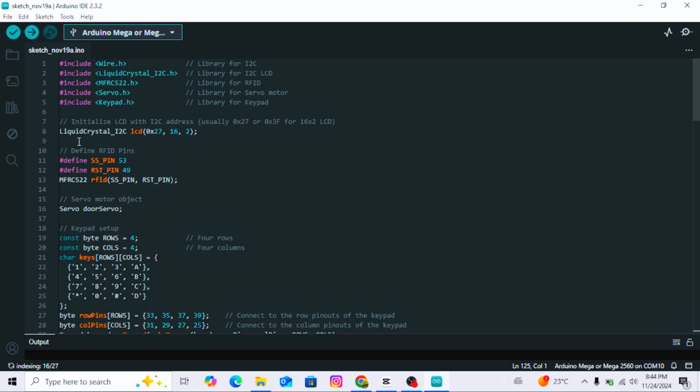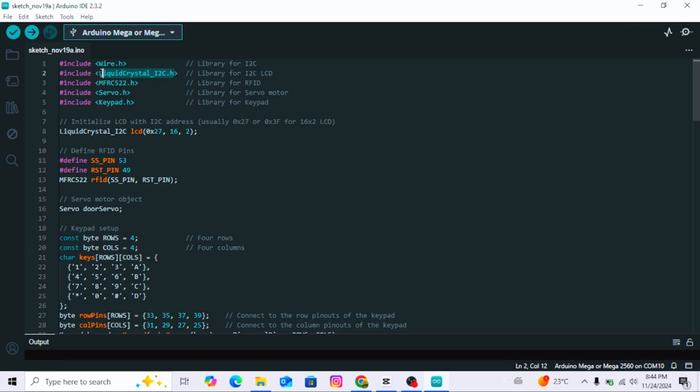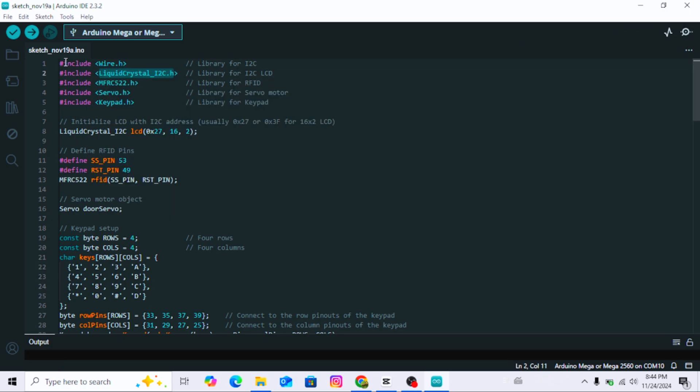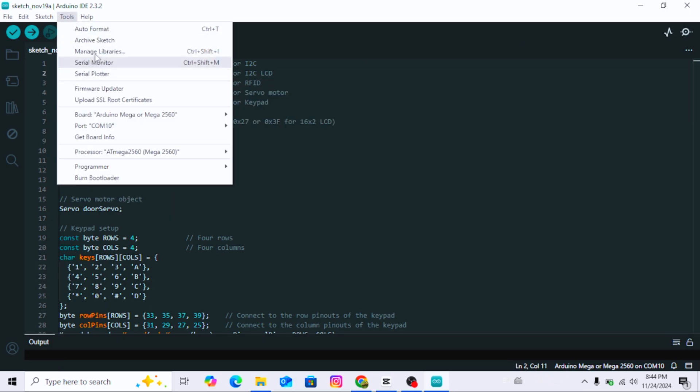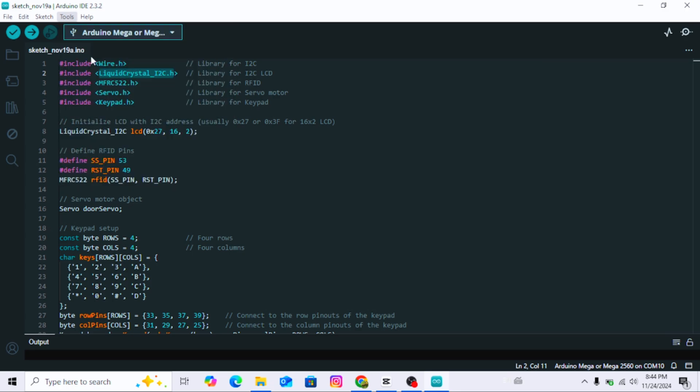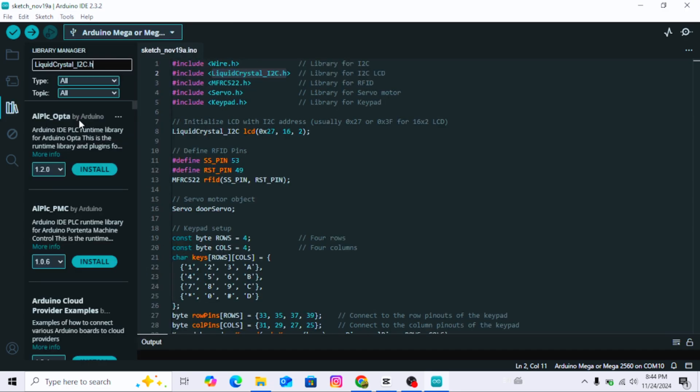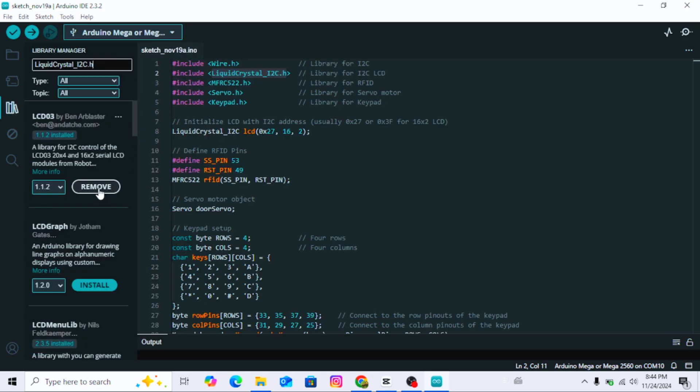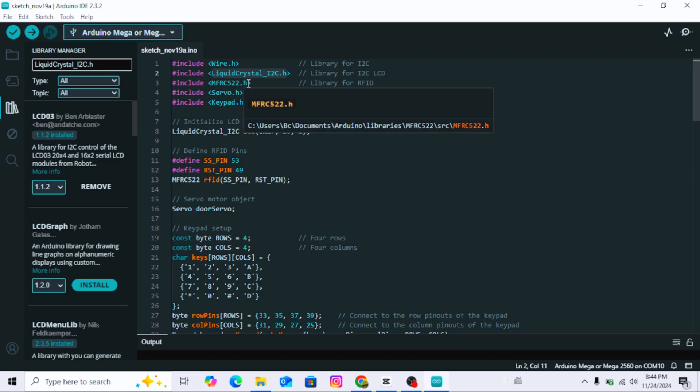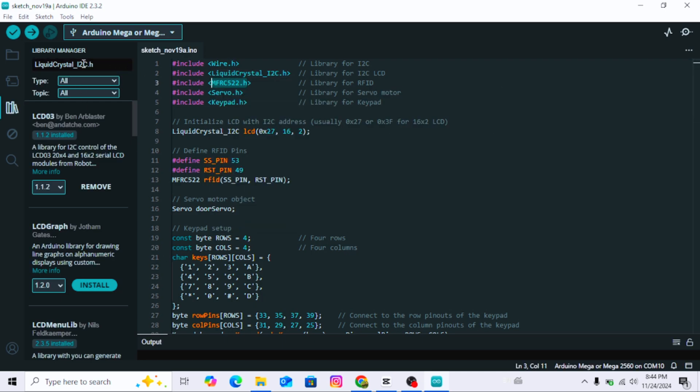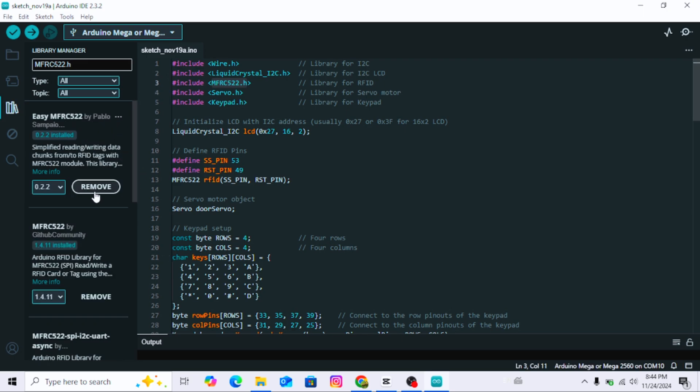Install required libraries. Go to the tools menu in Arduino IDE, then select manage libraries. In the library manager, search for each library name, select it, and click install. Repeat this for all the libraries mentioned in the code.